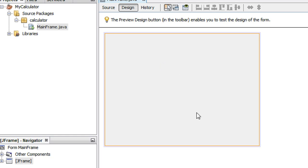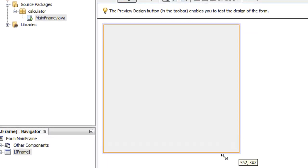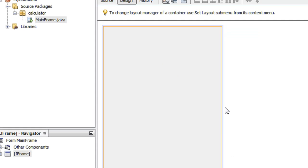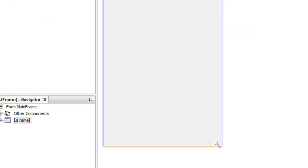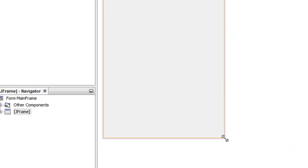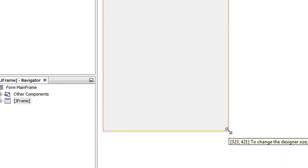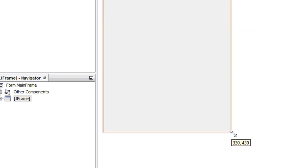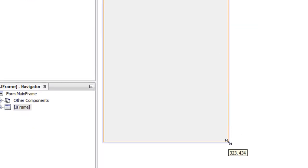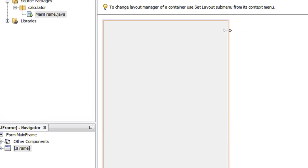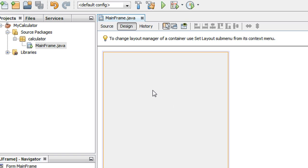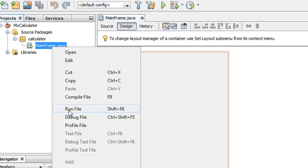Now we need to change the size of this frame to match a calculator. You can change the size by moving the cursor over the edges — you will get the option for resizing. Just click the mouse and drag it to change the size. I adjust it for a calculator application and save it.